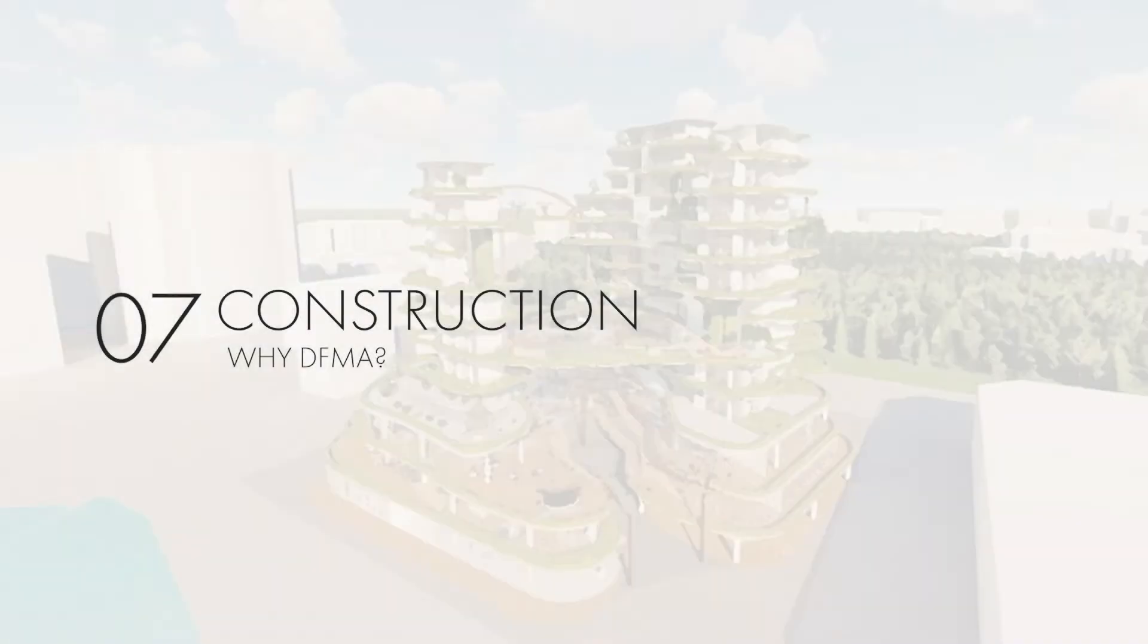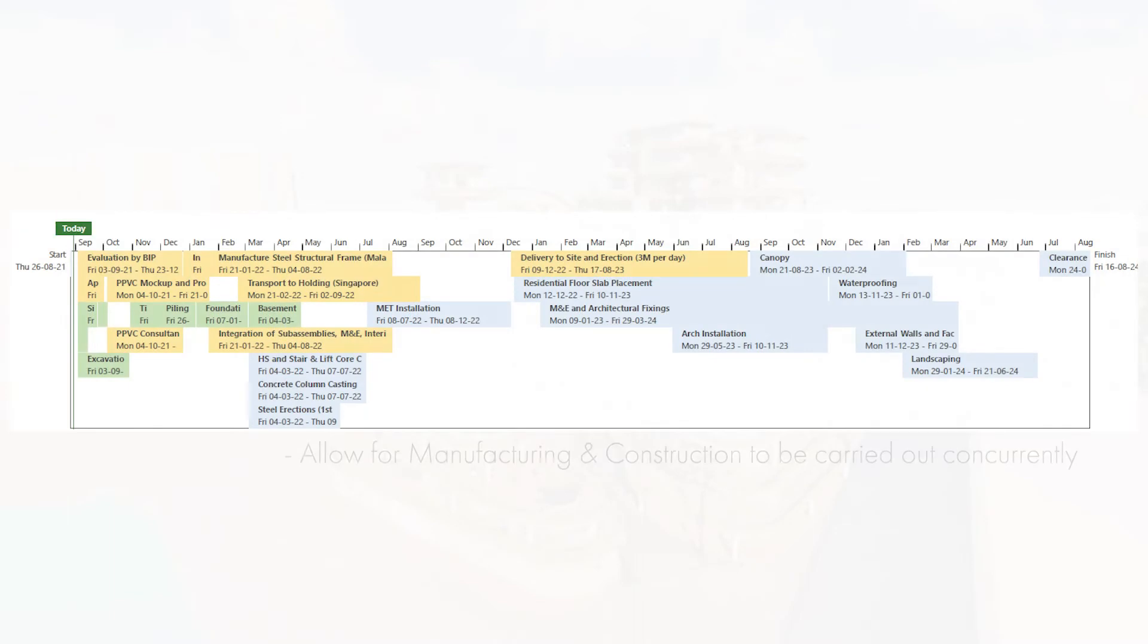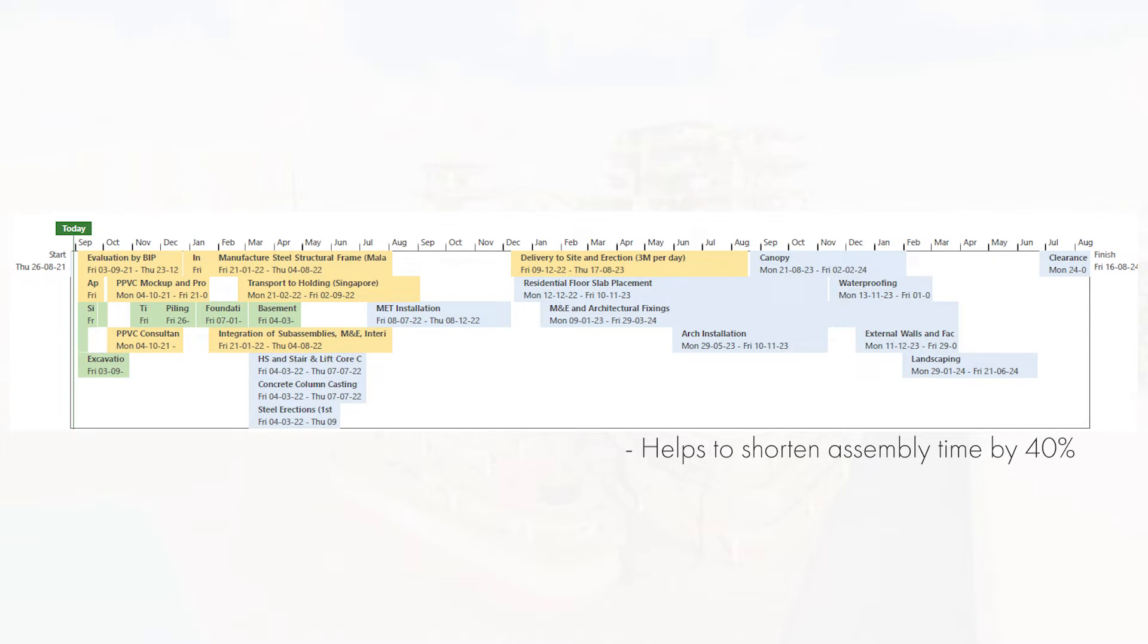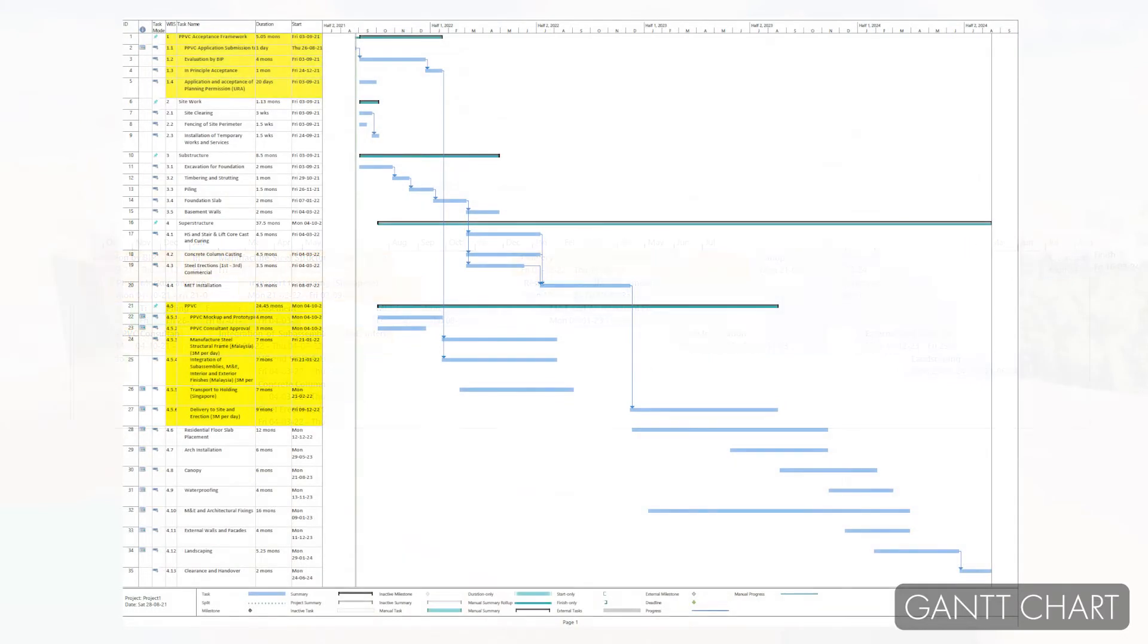With DFMA, prefabricated components allow for the manufacturing and construction of components to be carried out concurrently on and off-site. Furthermore, DFMA shortens assembly time by utilizing standardized assembly methods. This significantly reduces the overall construction time and manpower on site by up to 40%. Lastly, a Gantt chart was produced to ensure that the different processes would be clearly defined on a timeline.